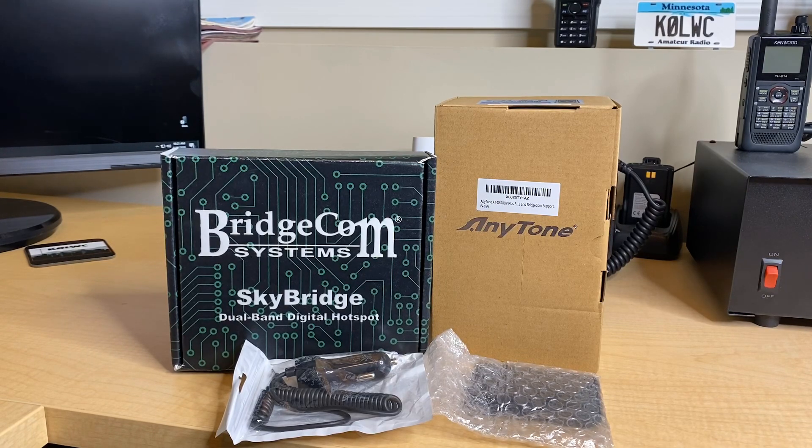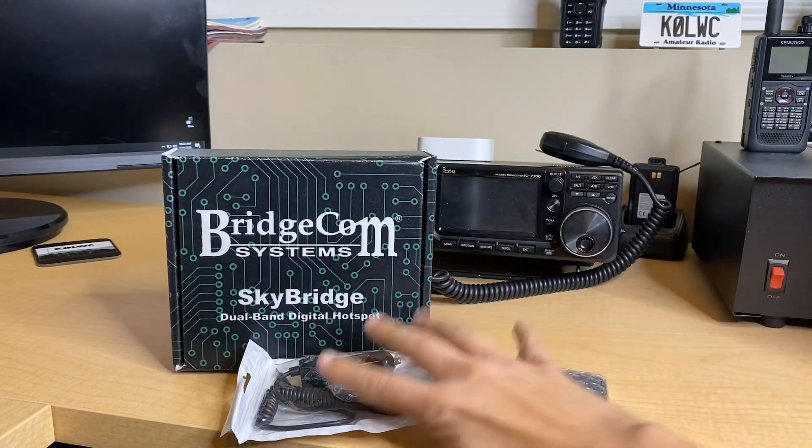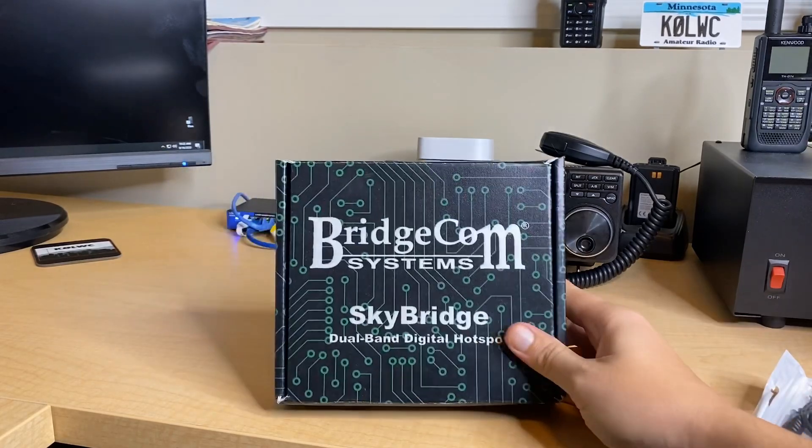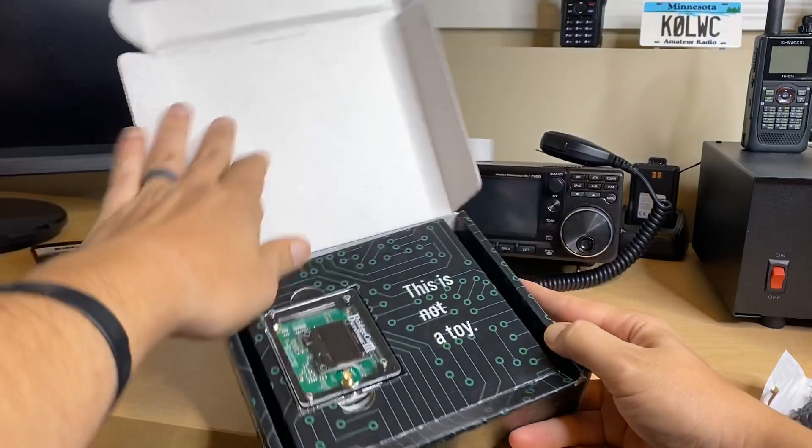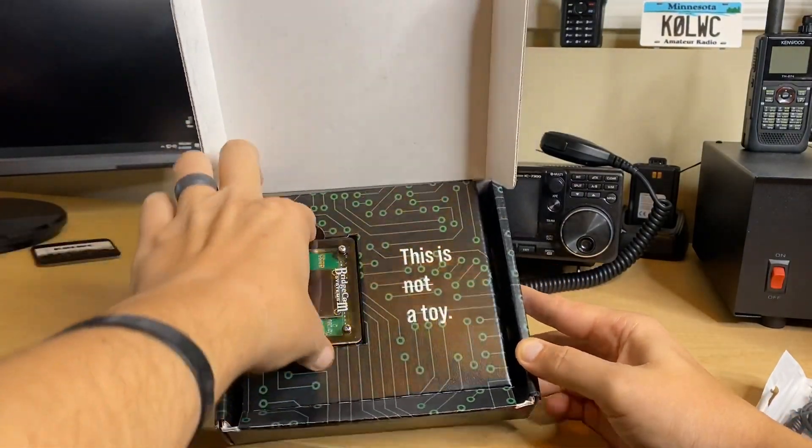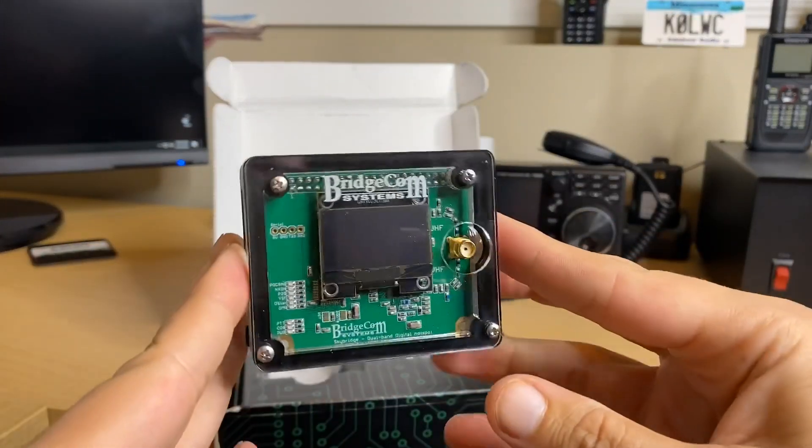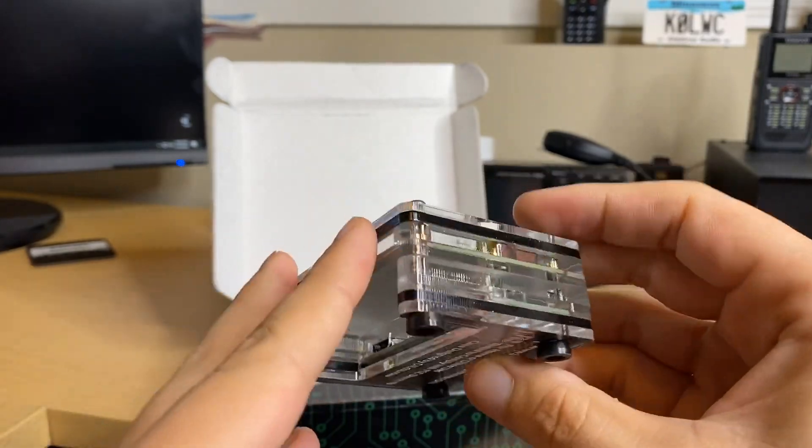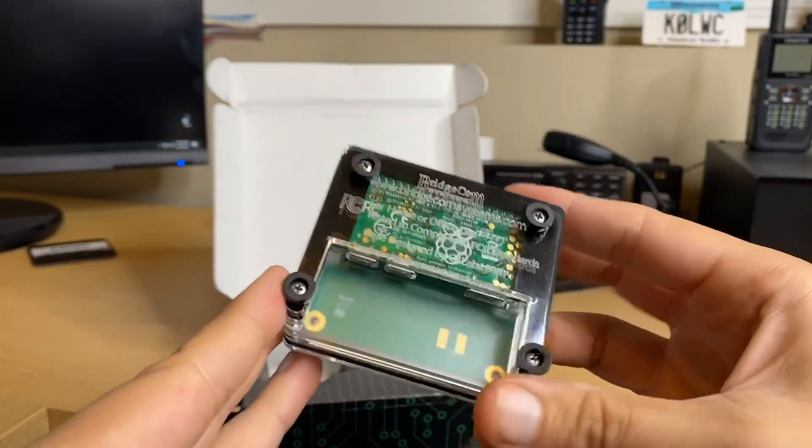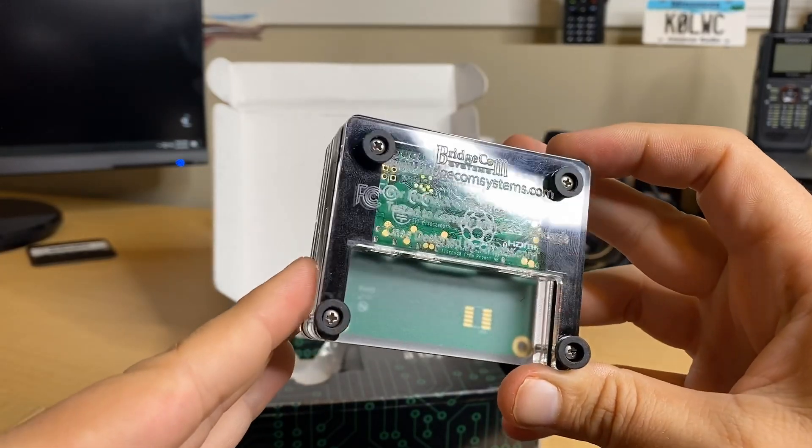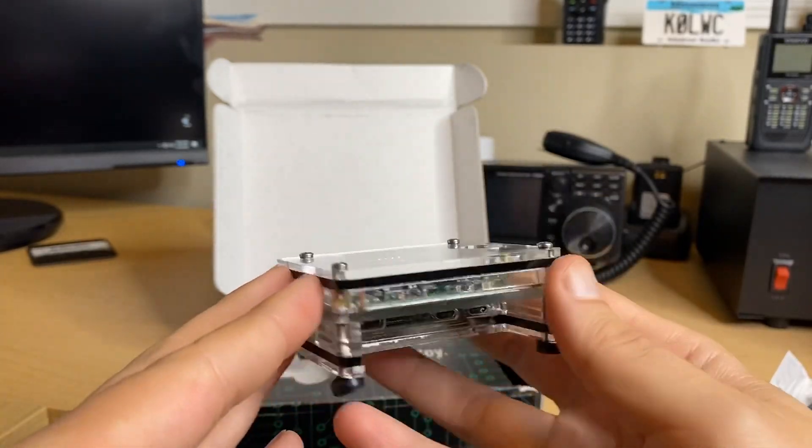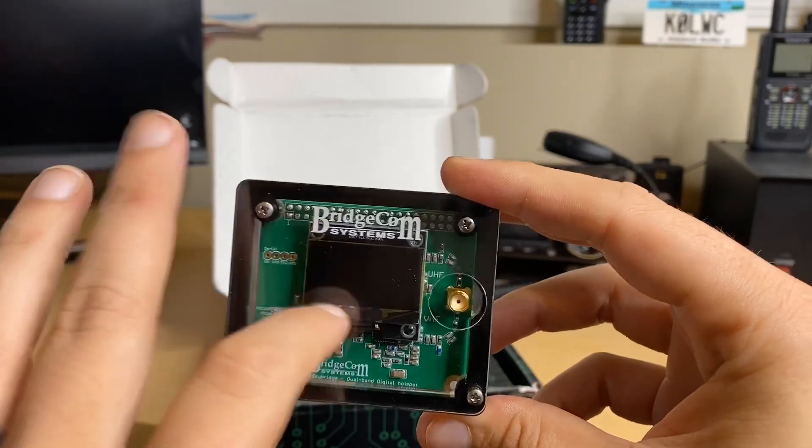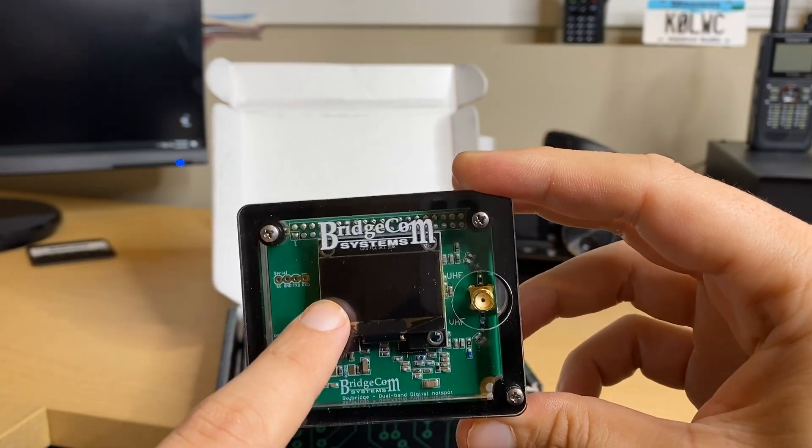They will make sure that the radio and the hotspot are already set up to work together. They will test them and then repack them up and ship them out to you. That way when you get it, all you have to do is plug in your hotspot, get it on your internet, turn on your radio. There is a pre-loaded code plug already built for you and boom, you're on the air.